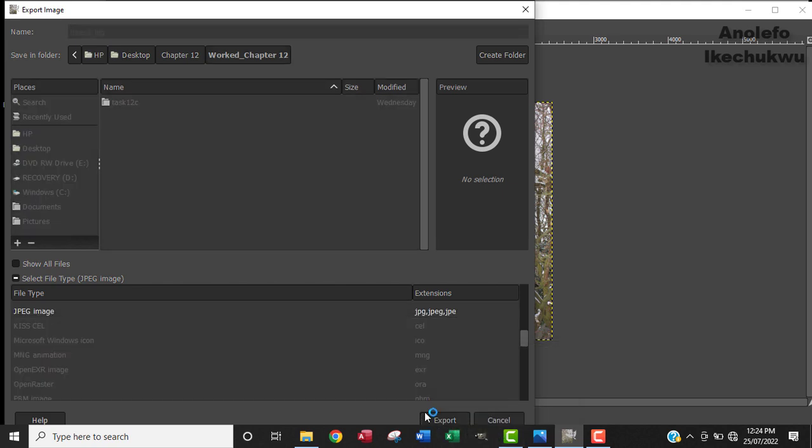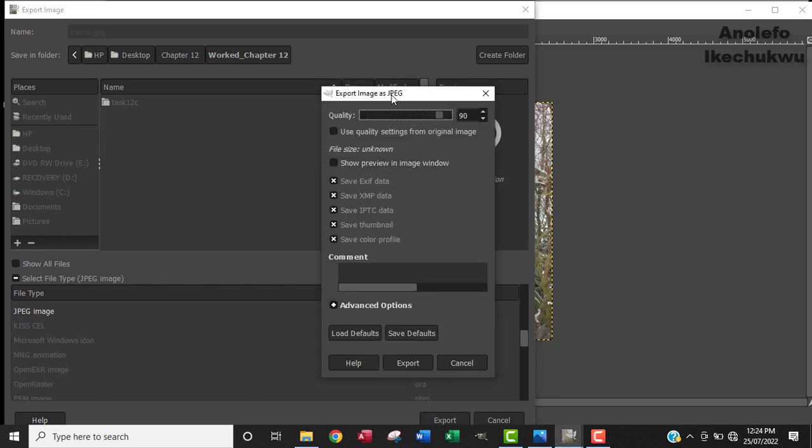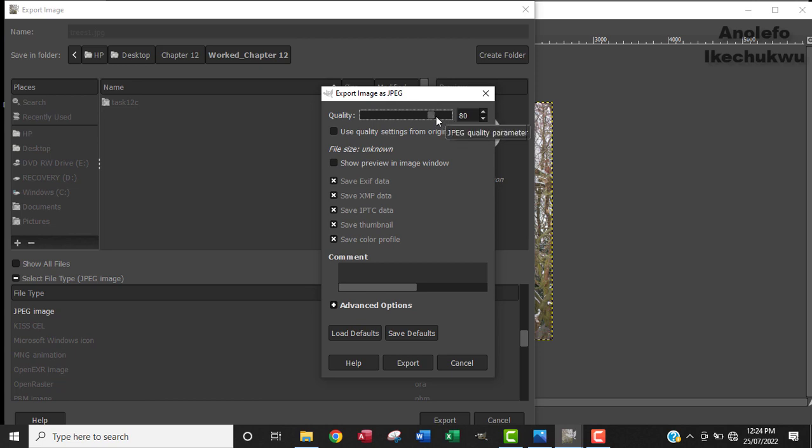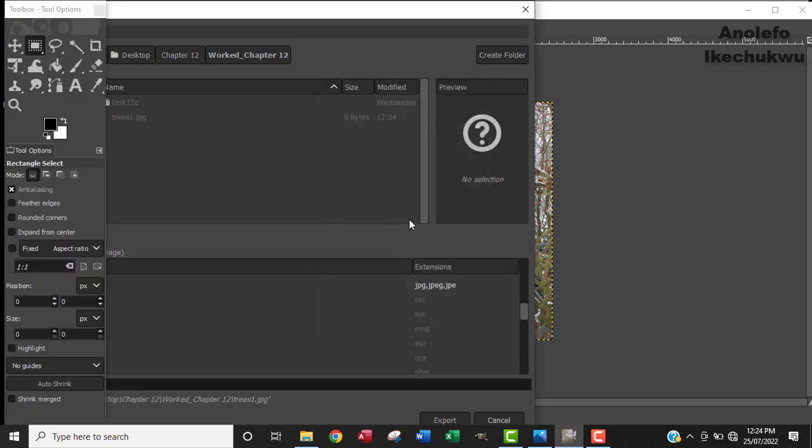Obviously the export image as the quality, this way we can set the quality of the image. Let me just get it down to 80, that's fair enough, so I can export that.